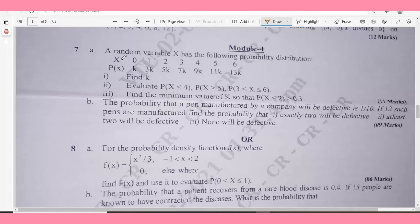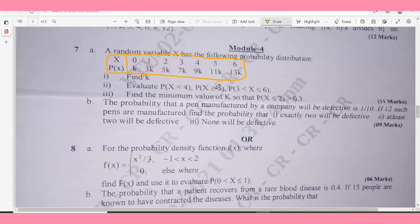Module 4, Question 7a: A random variable X has the following probability distribution with values 0,1,2,3,4,5,6. Find the value of k. Evaluate P(X < 4), P(X ≥ 5), and P(3 < X ≤ 6). Also find the minimum value of n such that P(X ≤ n) > 0.3.